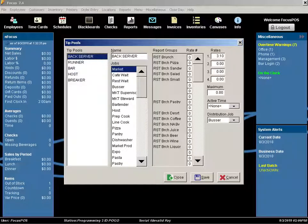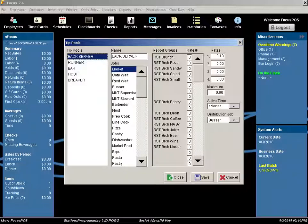If you have any further questions, you're more than welcome to contact our help desk who can assist you with the tip pool setup.